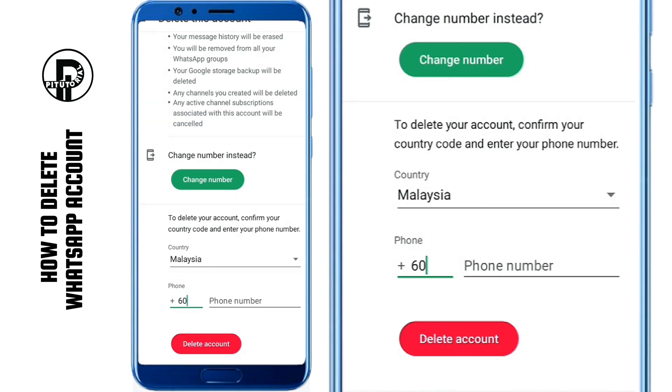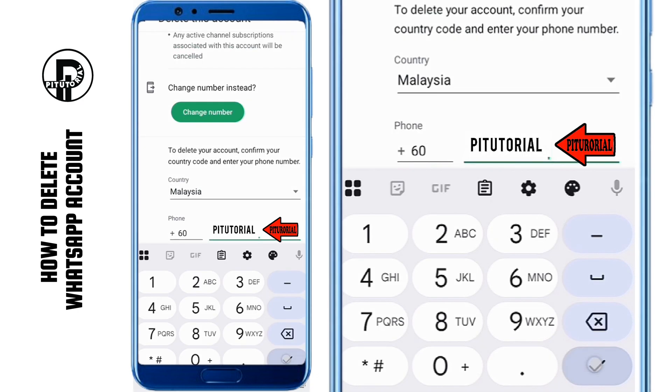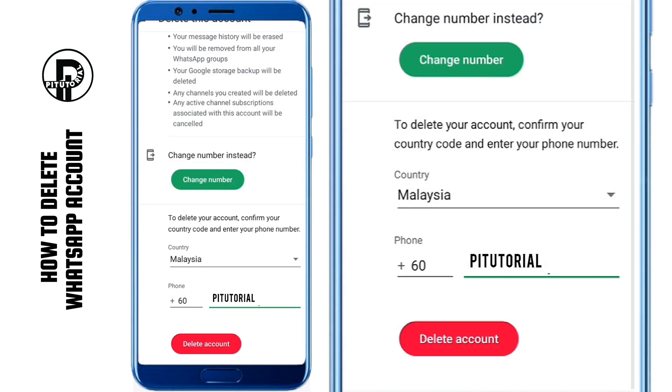For example, if you're in Malaysia, type 60 followed by your phone number. After entering your number, tap Delete Account at the bottom.